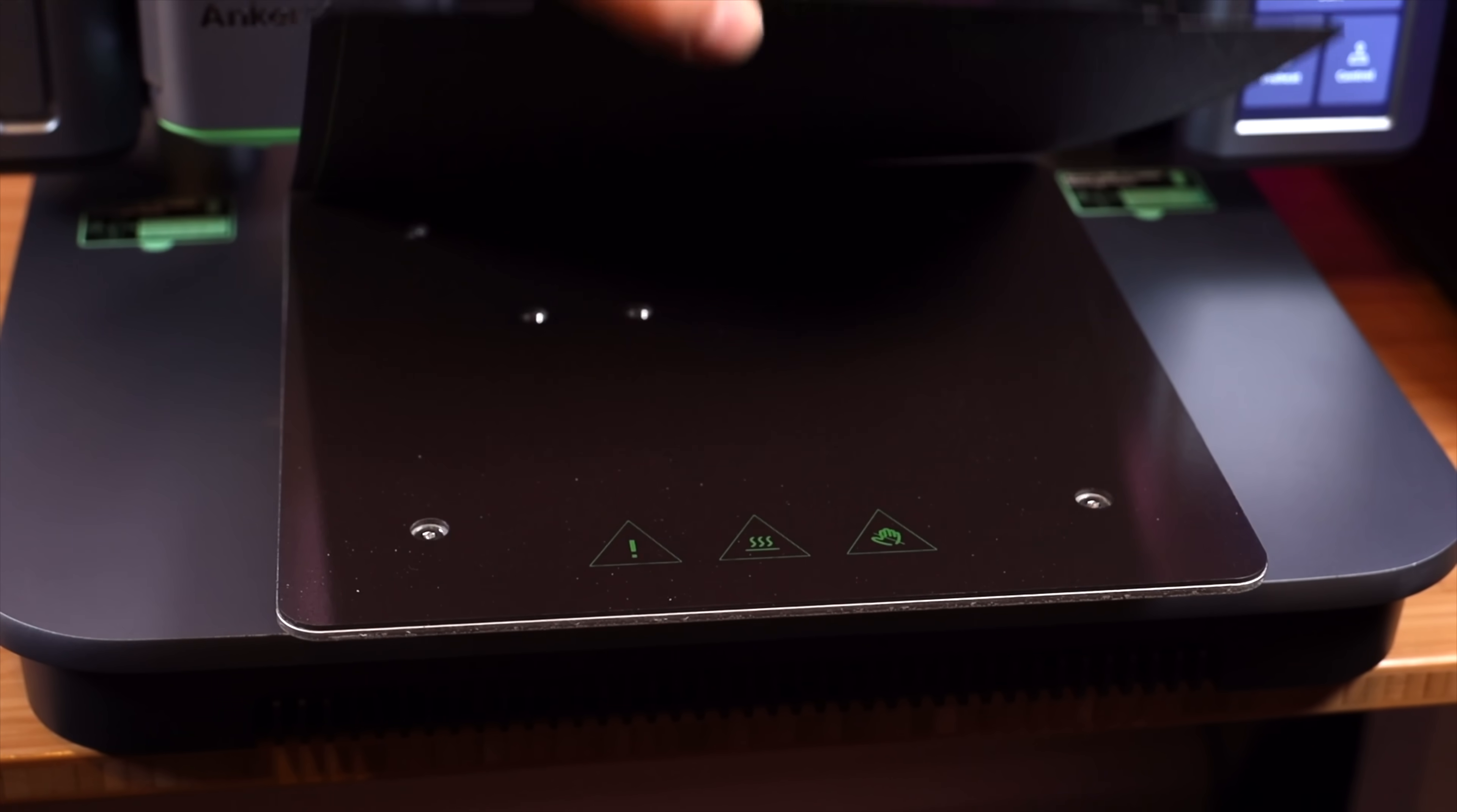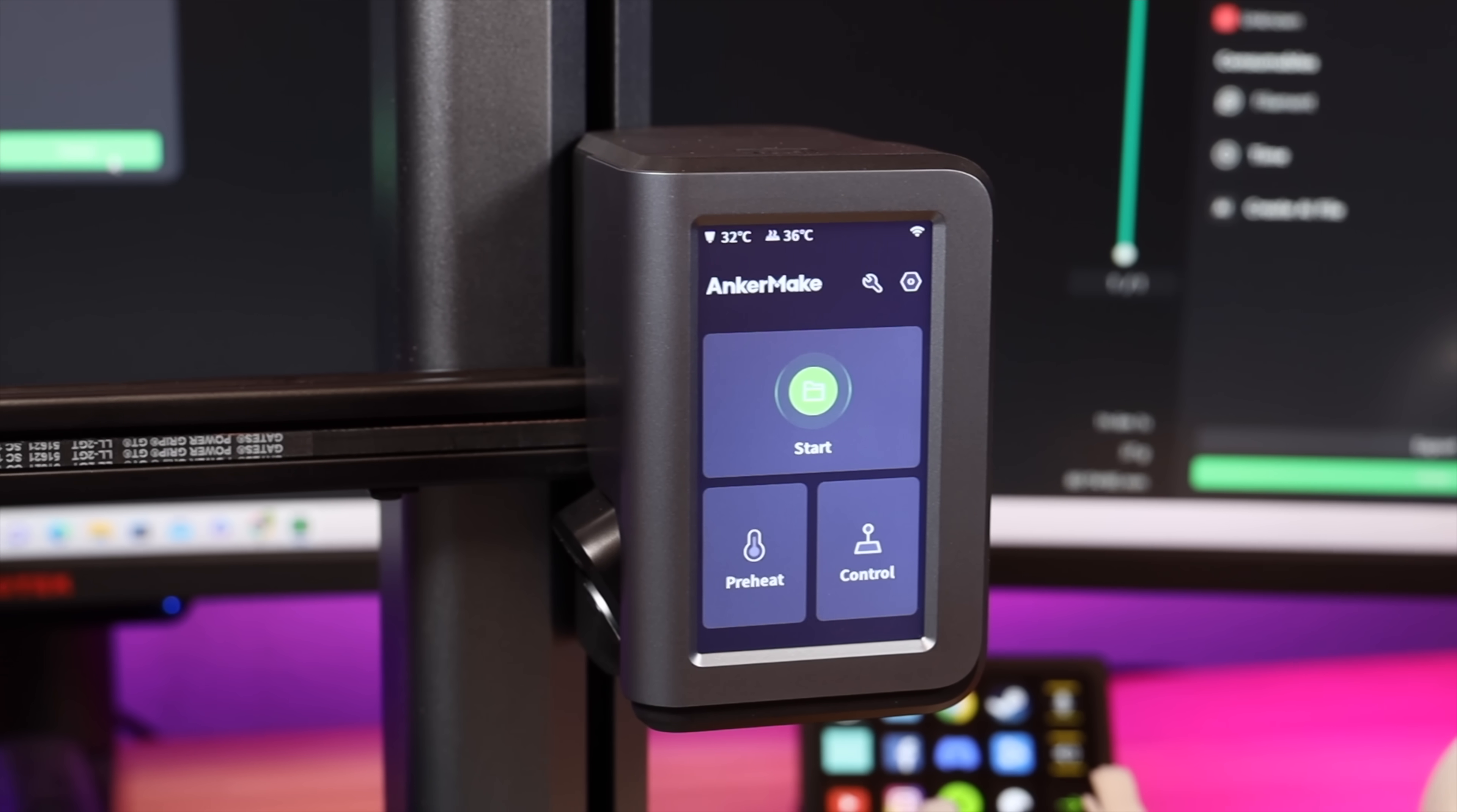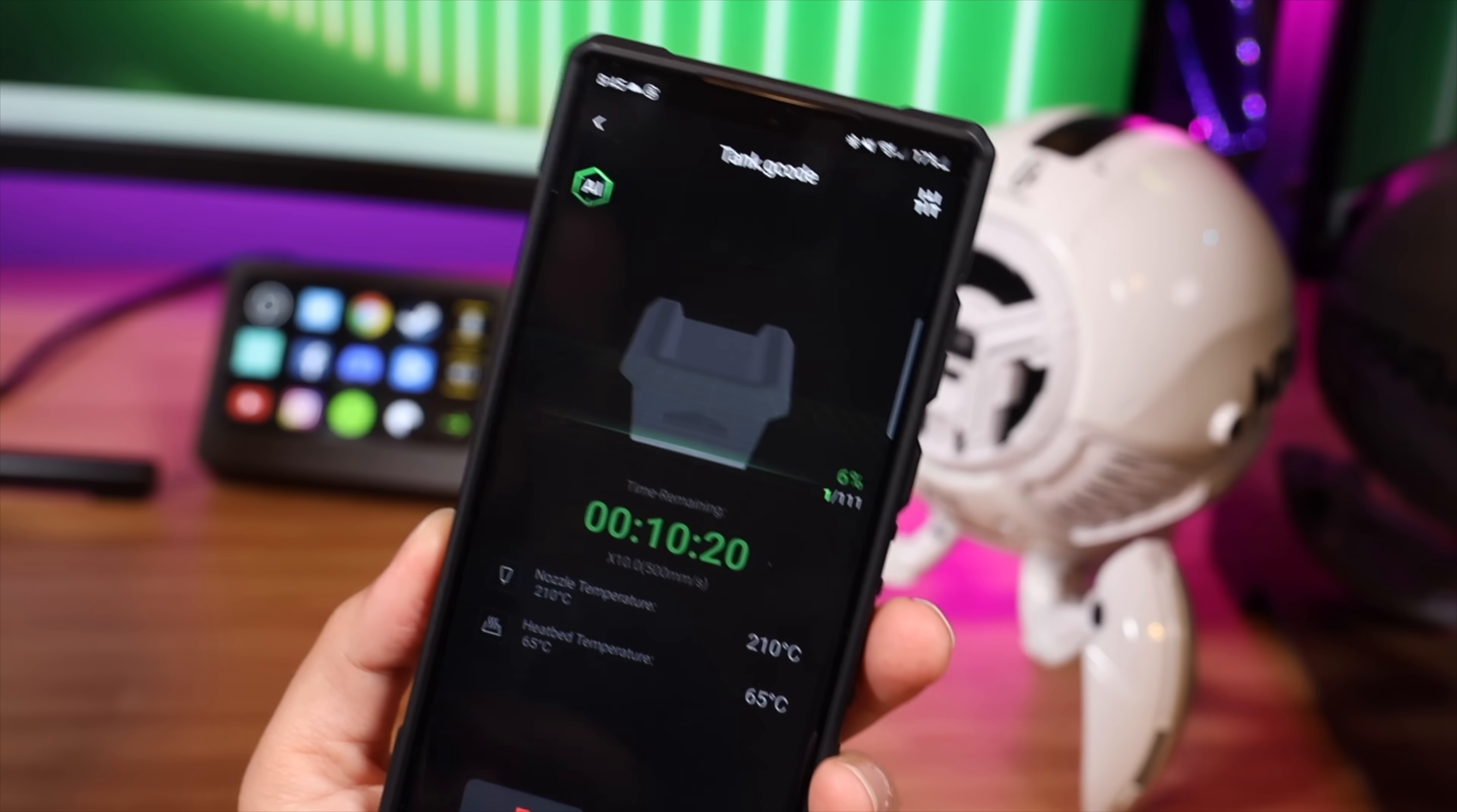Other user-friendly features include PEI soft magnetic steel plate, auto resume after power outage, the 4.3 inch touch screen, and the ability to remotely control and monitor the progression of your print through the AnkerMake app.